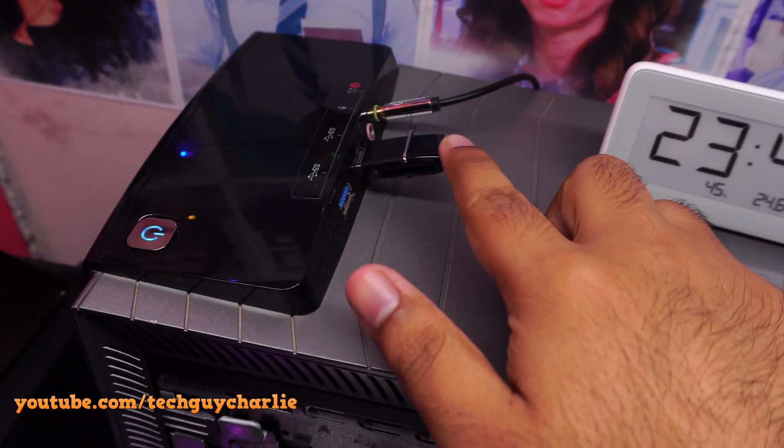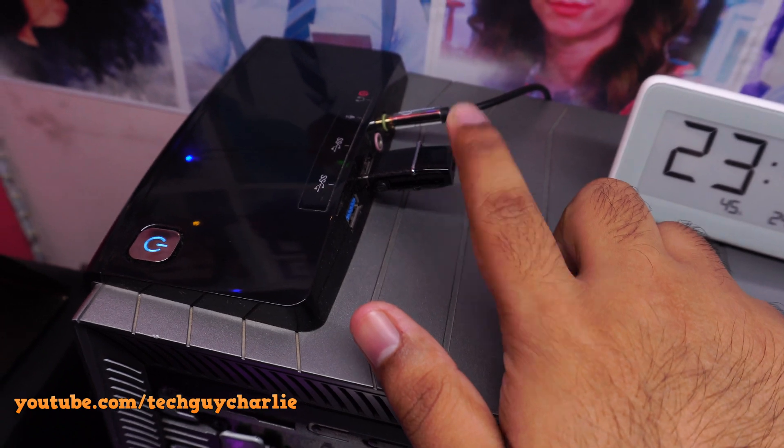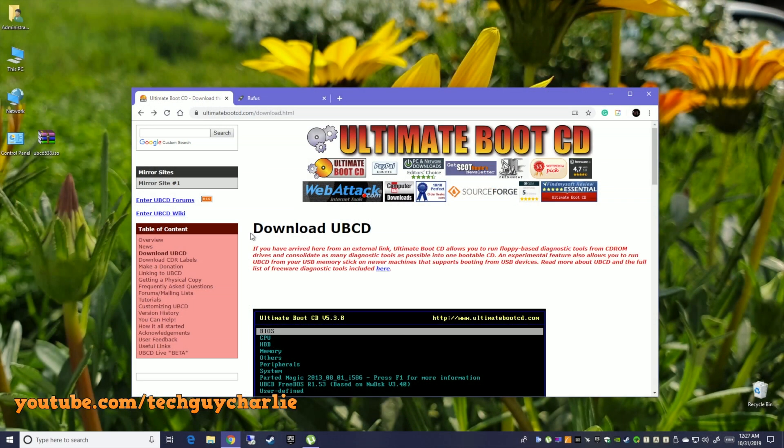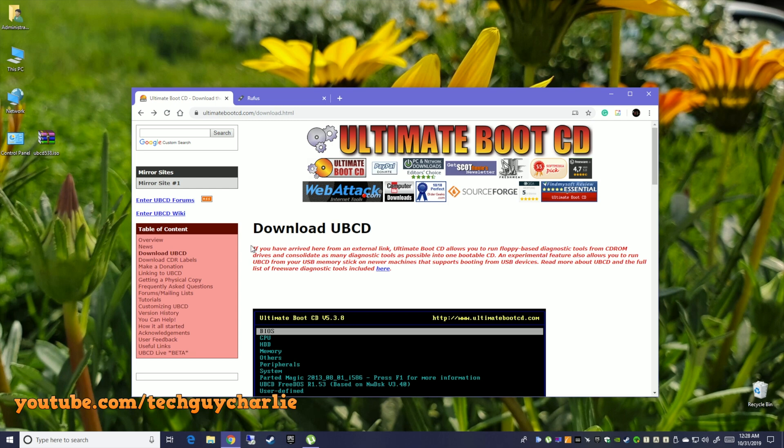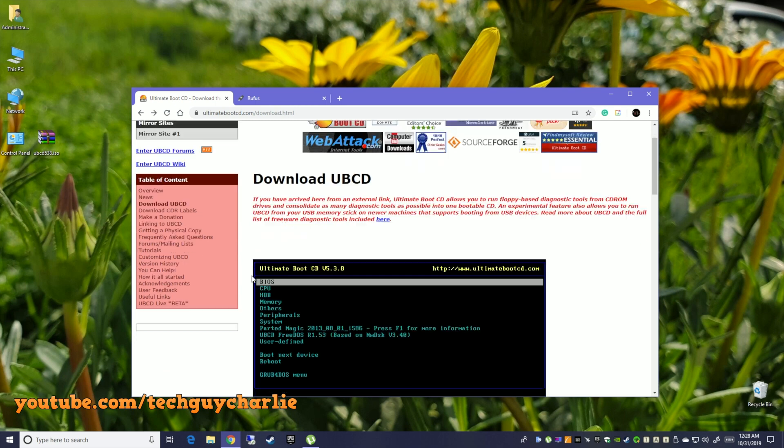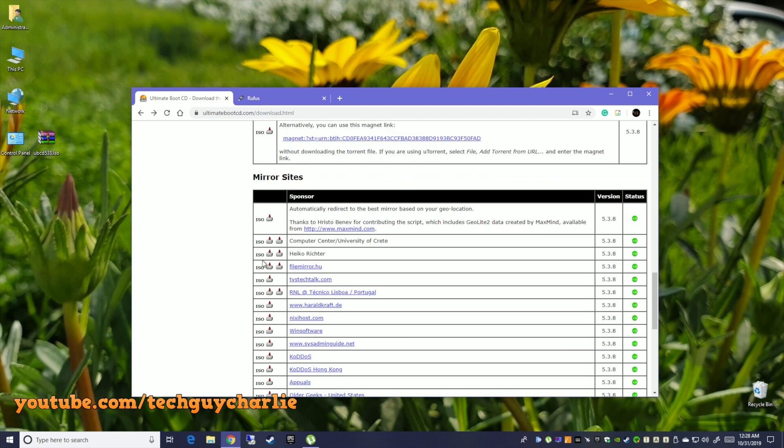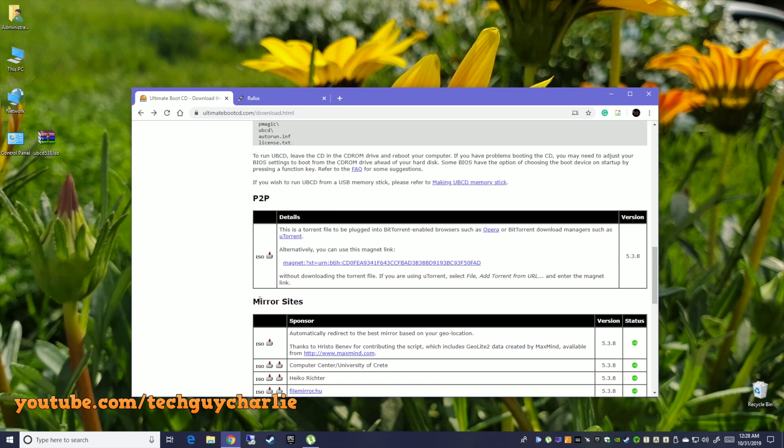Before you download Ultimate Boot CD and Rufus, the first thing you should do is plug the USB drive into your computer and make sure that the USB drive is empty because you're going to lose all your data on it. Download Ultimate Boot CD ISO from ultimatebootcd.com. I'll put this link down in the video description. Ultimate Boot CD is a collection of fantastic tools and it also includes WD idle which you will use to disable the Intellipark or increase its timeout. There are a ton of mirror sites available but I downloaded the Ultimate Boot CD from this magnet link.